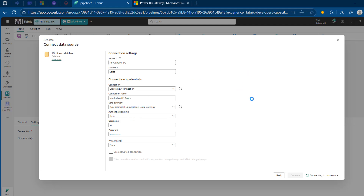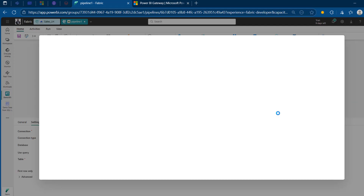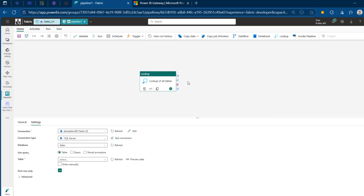I'm just going to wait a couple of moments. This succeeded — amazing. I can click on Test Connection to verify, but I'm confident this is successfully connected because I can see the Sales database. If there were a failure, I would see it displayed automatically.